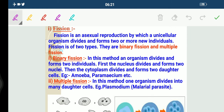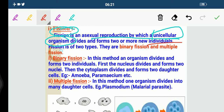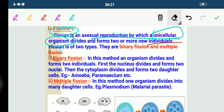First of all we should know what exactly we mean by the term fission. Fission is an asexual reproduction by which a unicellular organism divides — remember, I am talking about unicellular — and forms two or more new individuals. So with the help of one, two or more than two can be formed. There are binary fission and multiple fission.